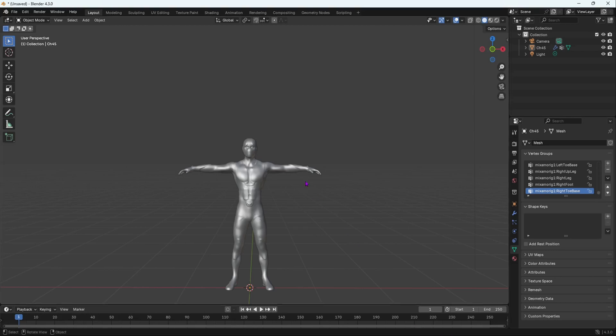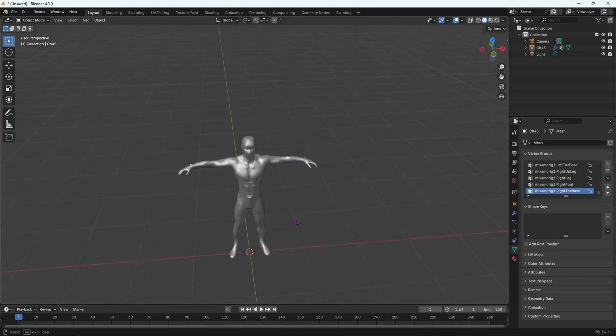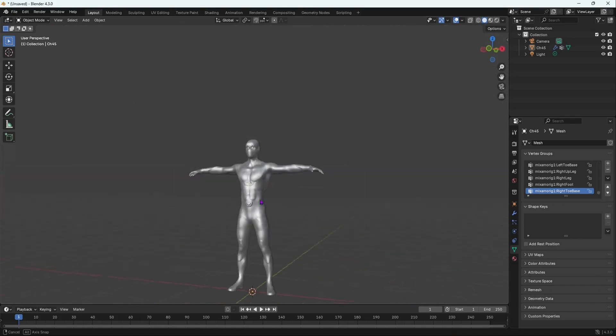In this video, I want to be showing you the fastest way to rig your character. So over here, I have a character.